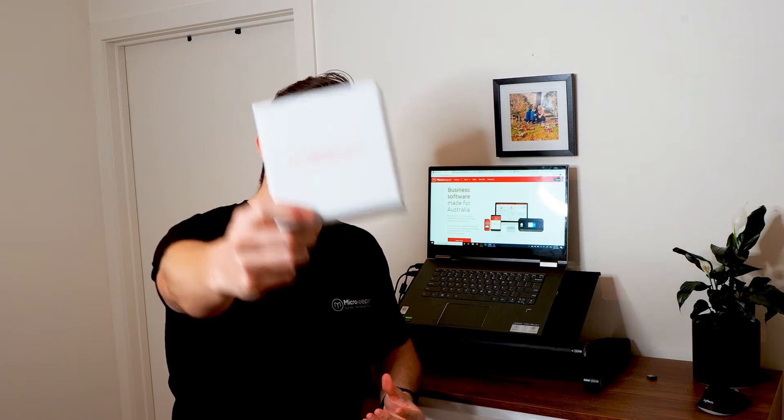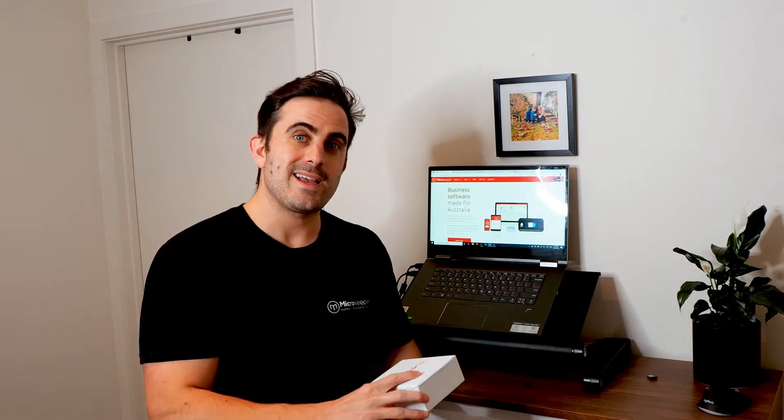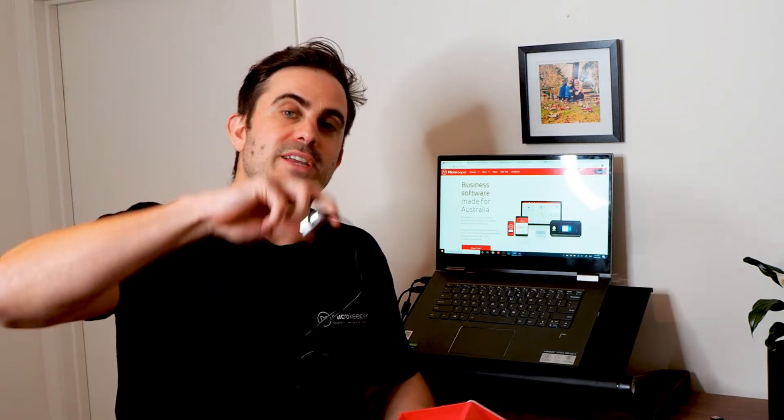So the Microkeeper fingerprint scanner comes in this box and when you open it up you'll know quite quickly that installing it will be straightforward because it comes with only two things. Firstly this card which will tell you how to get started, and then secondly is the fingerprint scanner itself. I'll hold that up nicely to the camera so you can see it with the Microkeeper logo.